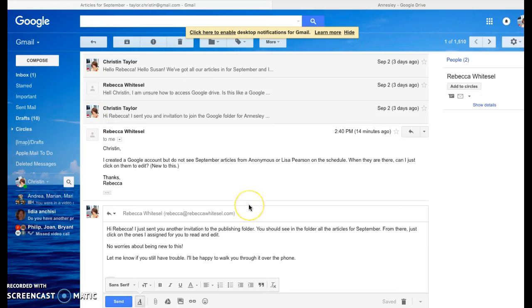Hi Rebecca. I just wanted to show you here quickly how you can get into the shared folder to look at the documents and edit them.